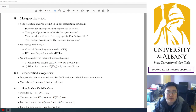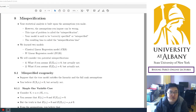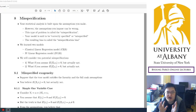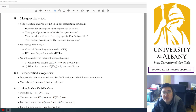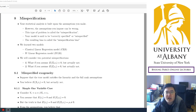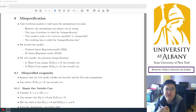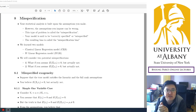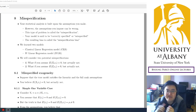Hello. So today we are going to talk about a new topic. So far, we have studied what happens, what is the endogeneity problem, and how to fix that problem. We also discussed some related topics like weak IV and too many IVs.